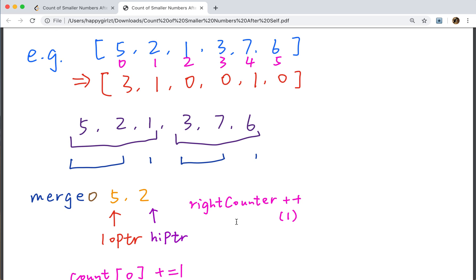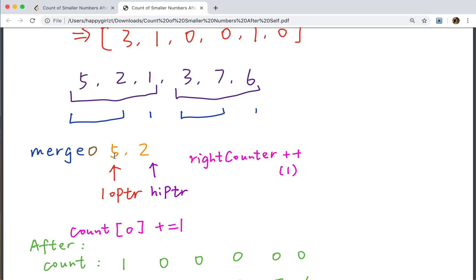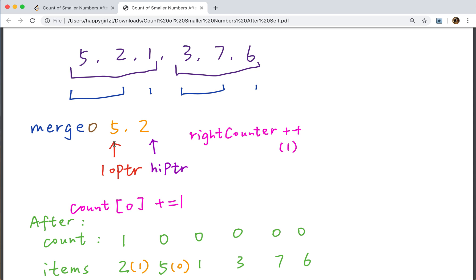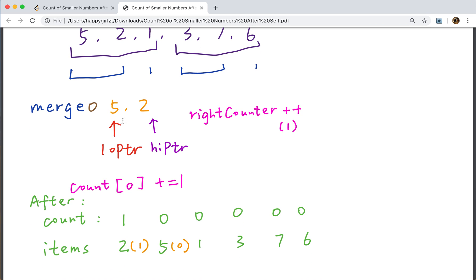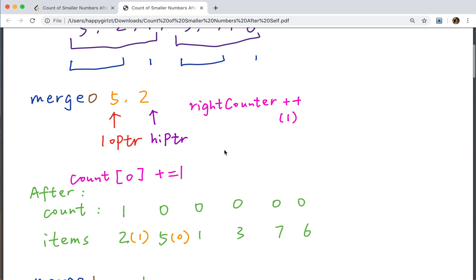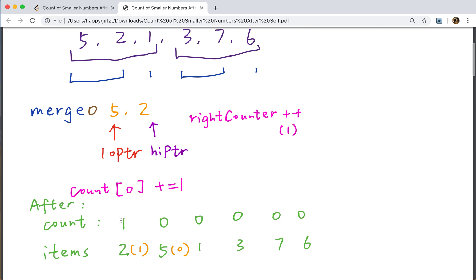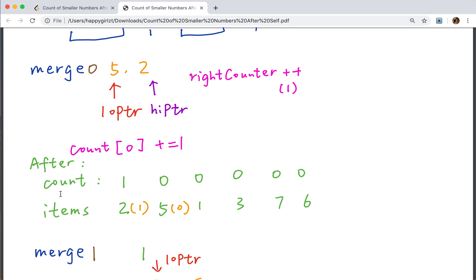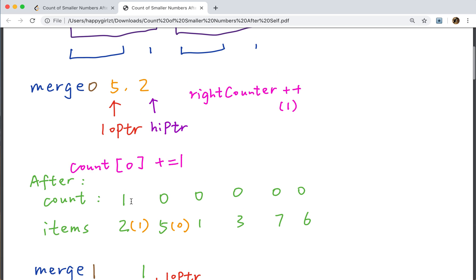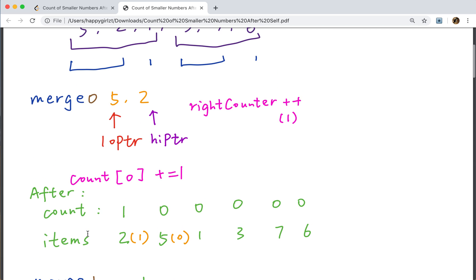Let's go through this example. We will now merge [5,2]. We use a low pointer starting at 5 and a high pointer starting at 2. Since 2 is less than 5, the right counter will increment by 1, making it 1. Then we get to the 5 — we get the index of 5, which is 0, so count[0] gets the right counter value. After this merge operation, the count array becomes [1,0,0,0] and the items will be [2,5].